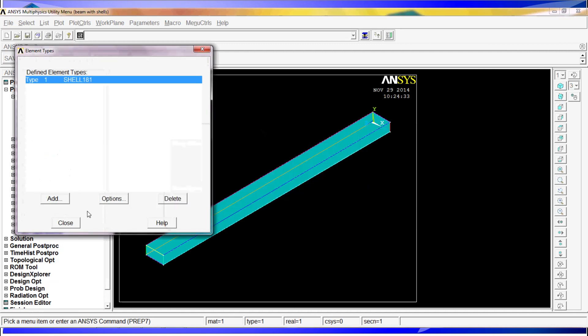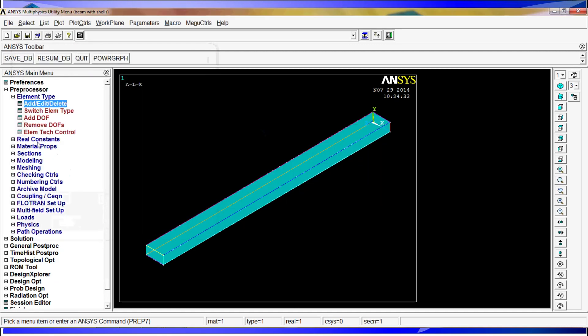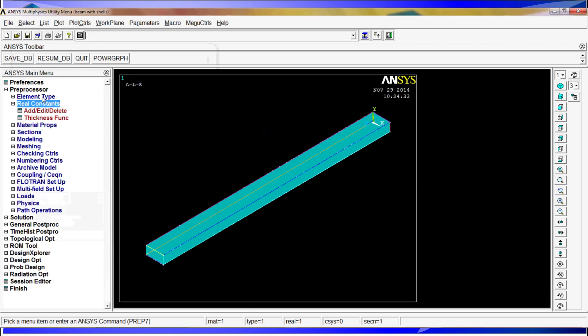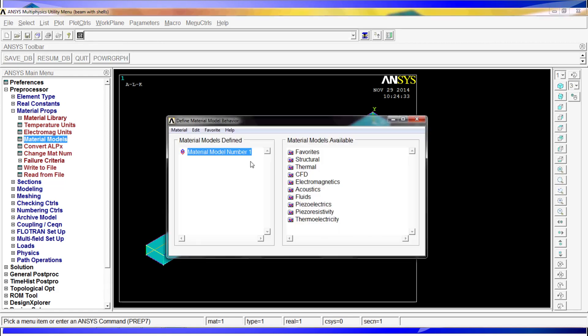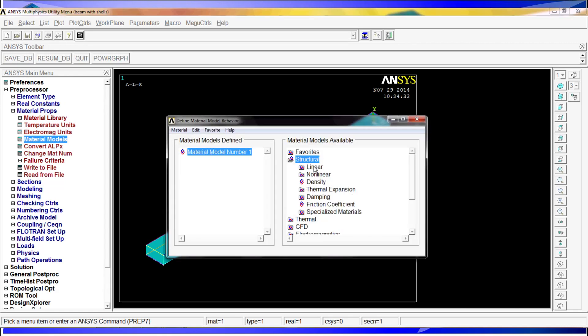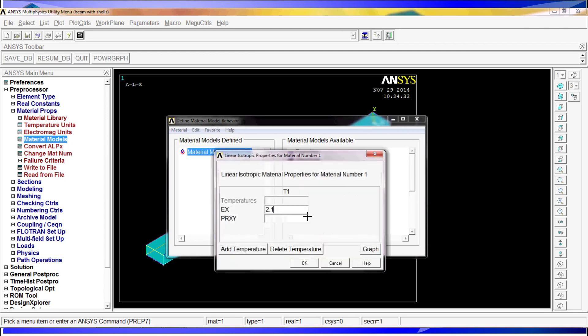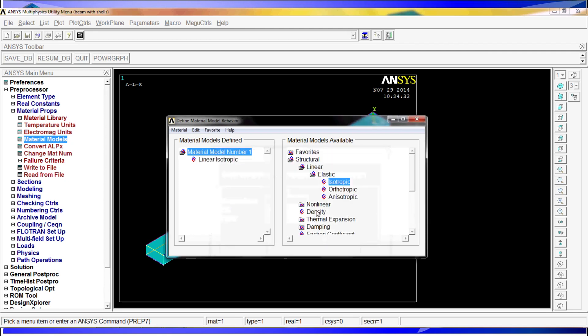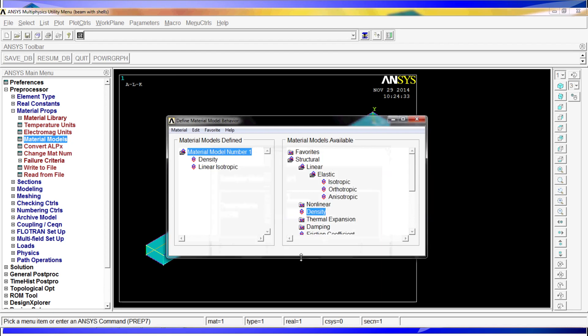We close this. There are no real constants for this element type, so we'll skip it and go to material properties. We'll go to material models. Material model number one is gonna be a structural, linear, elastic, isotropic, the properties. Steel properties, 0.3. This is Young's modulus. PRXY is Poisson's coefficient. If you have any questions on these things, you can go to the help. And the density is gonna be 7850 kg per cubic meter.